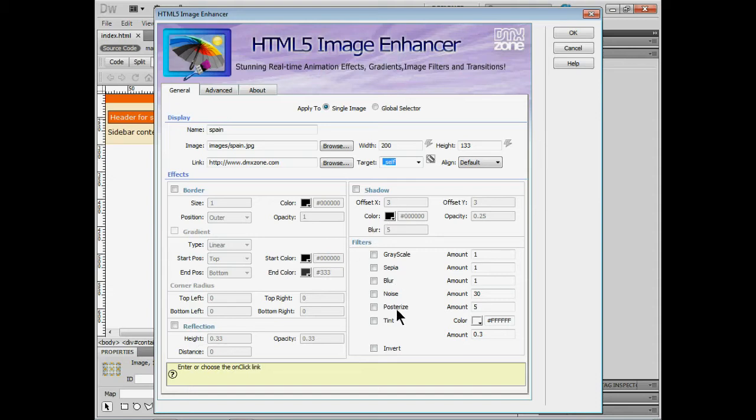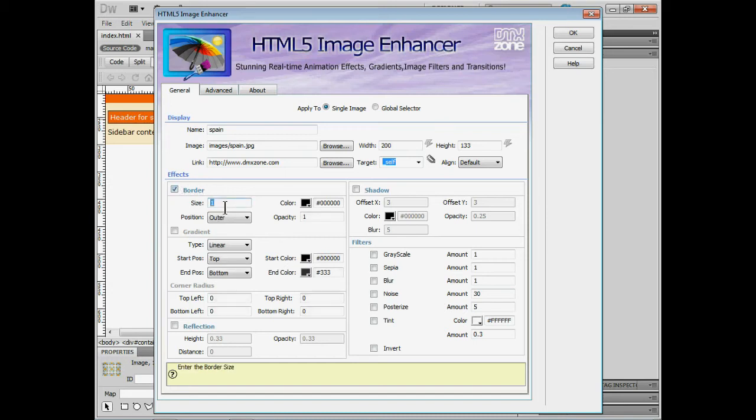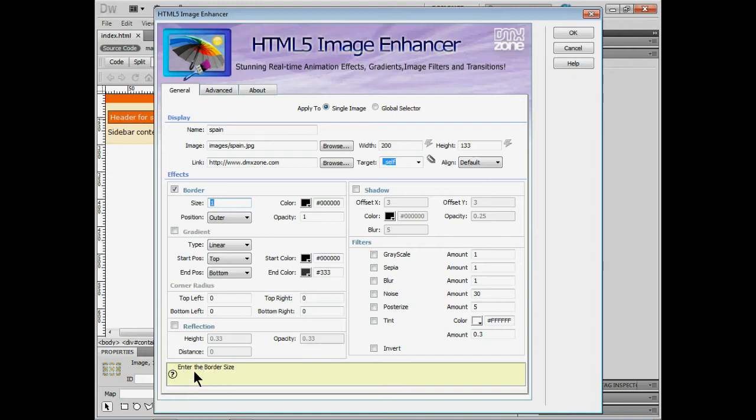Now I'm going to assign a border here and there's a lot of things we can do you guys. One thing I want you to notice with these kinds of extensions from DMX zone. As you start to work through here you'll notice down here there's a little question mark. It's going to help you along. Tell you what you're trying to do here. So I need to enter a border size. We can change the color.